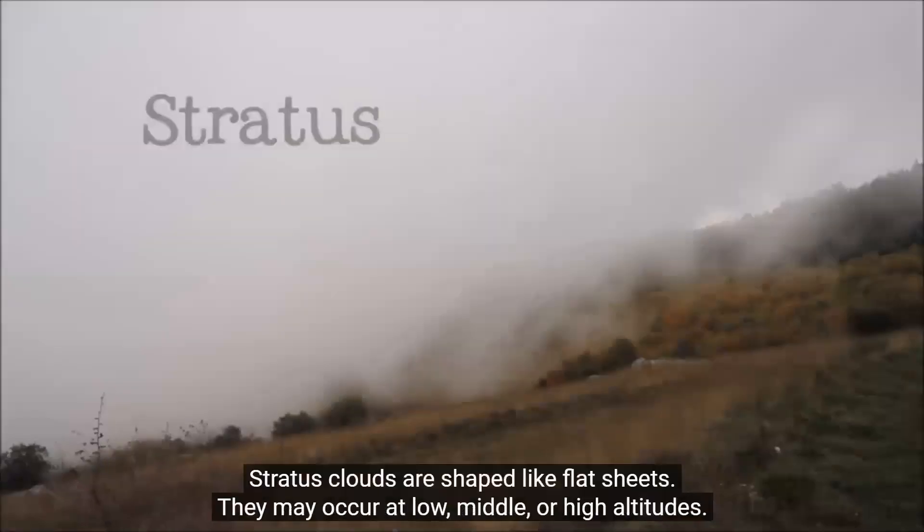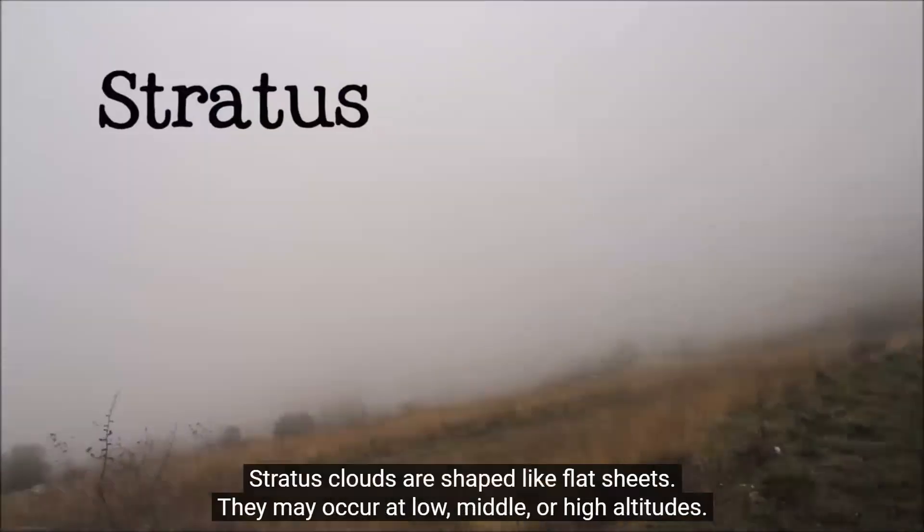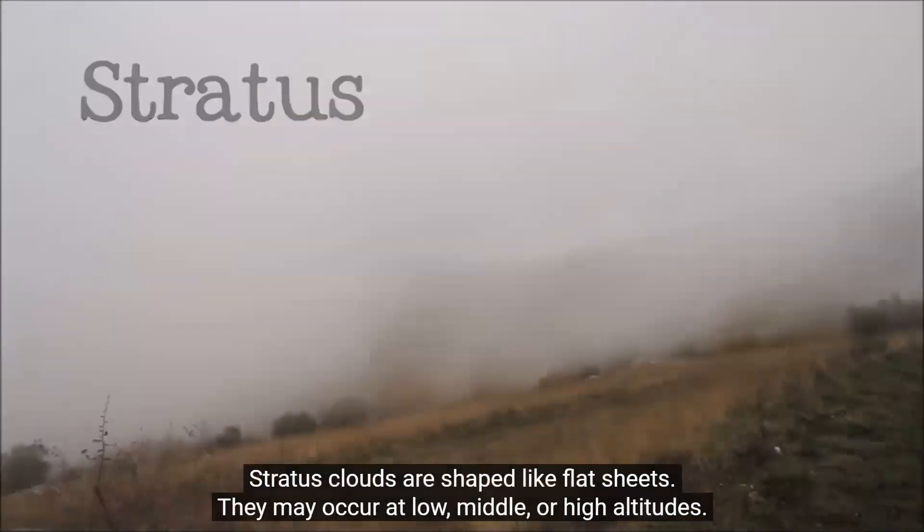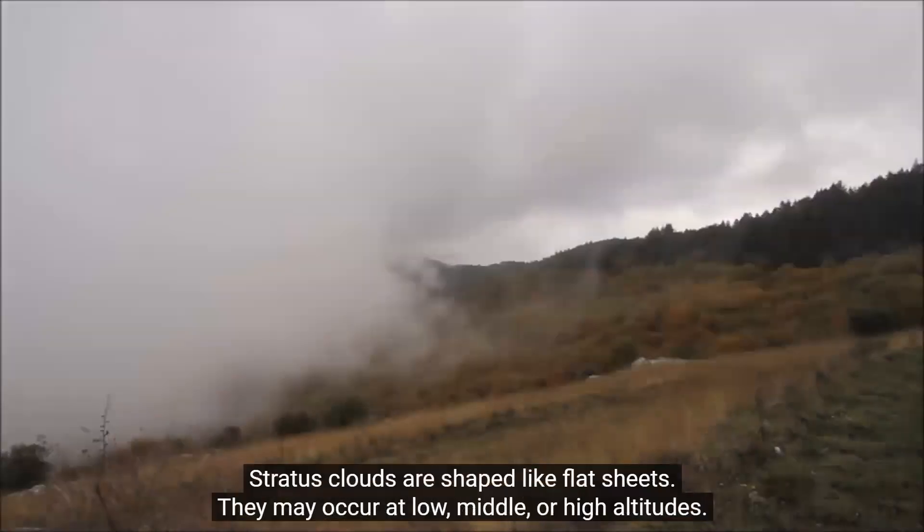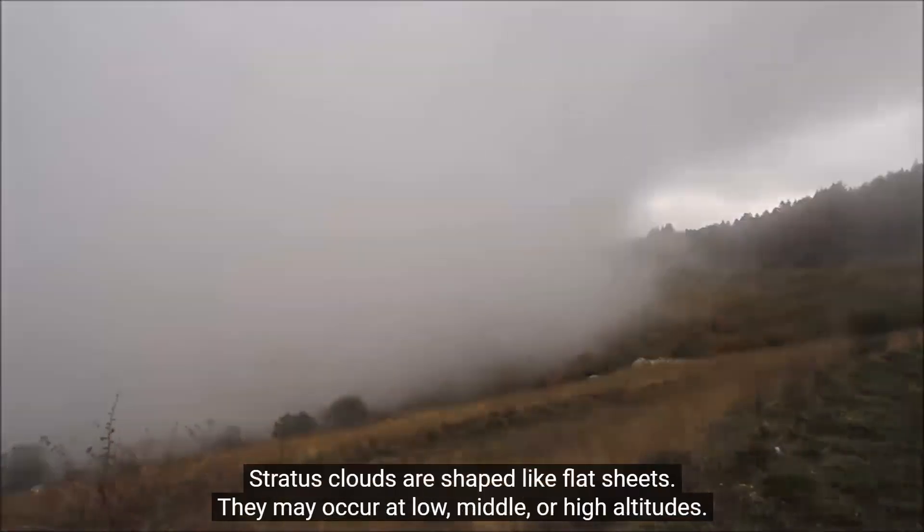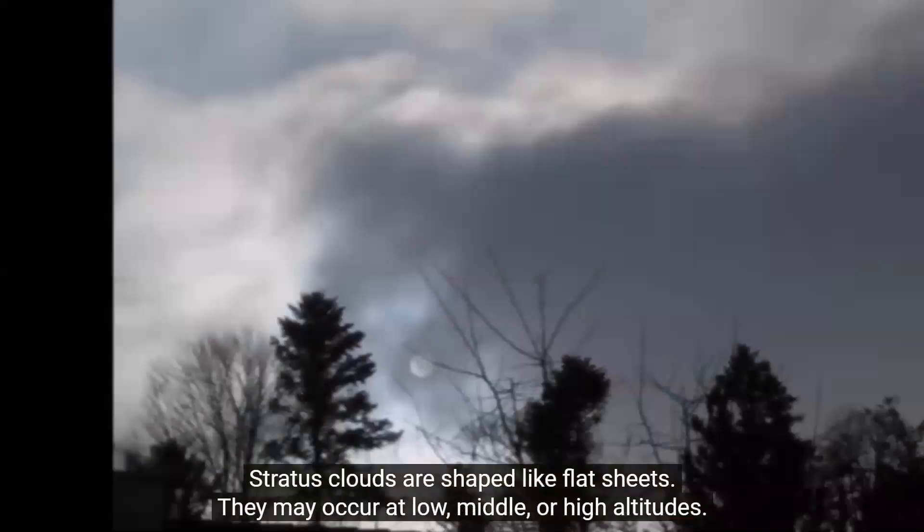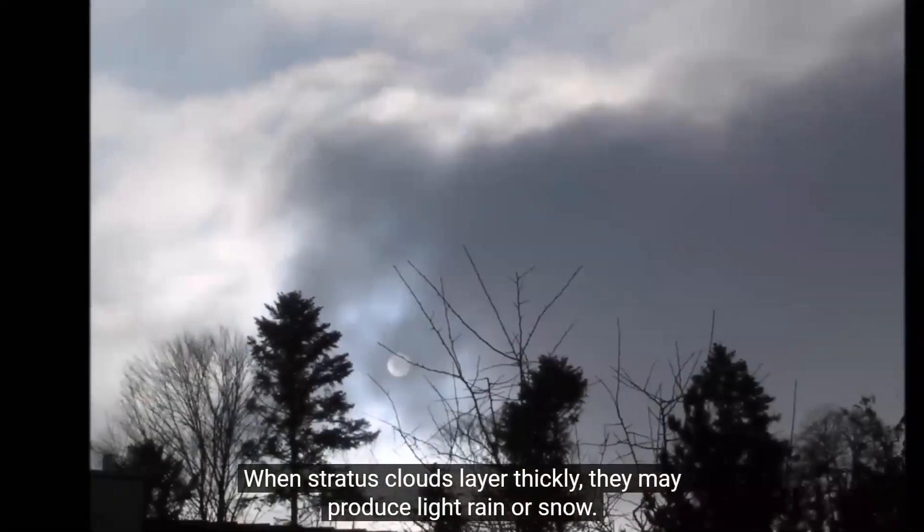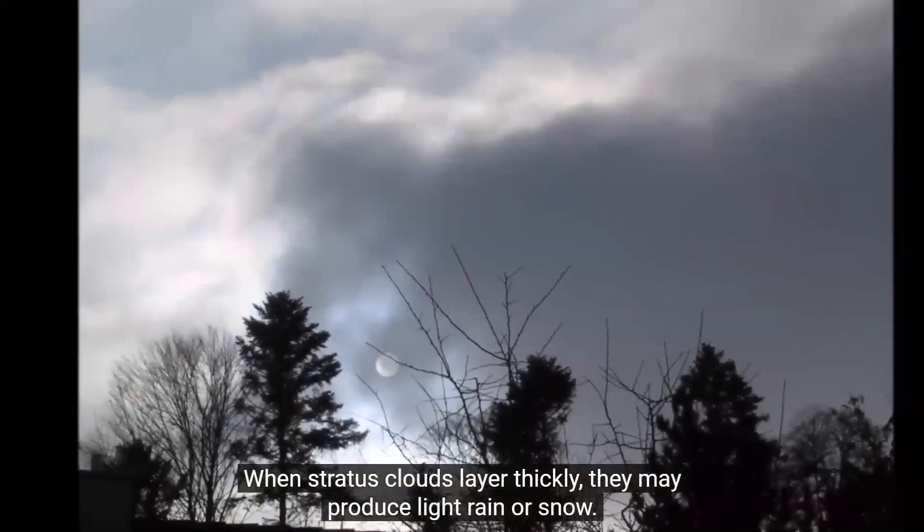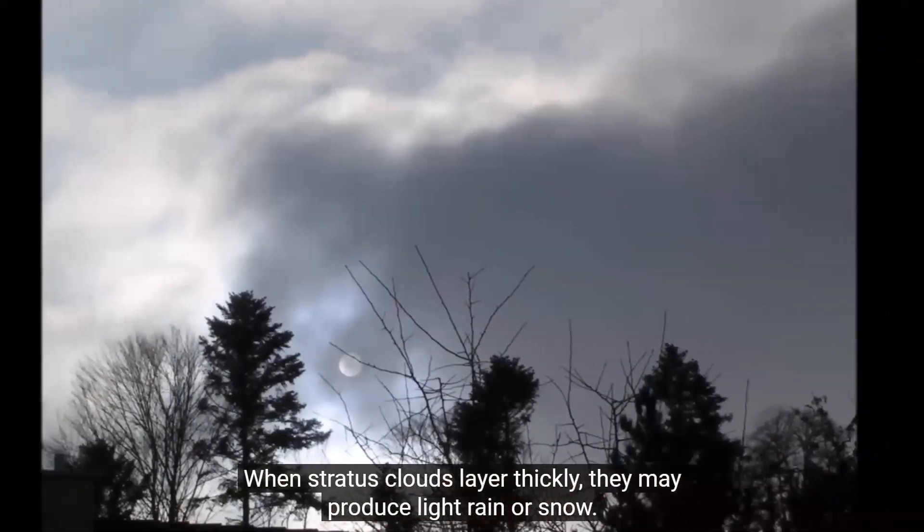Stratus clouds are shaped like flat sheets. They may occur at low, middle, or high altitudes. When stratus clouds layer thickly, they may produce light rain or snow.